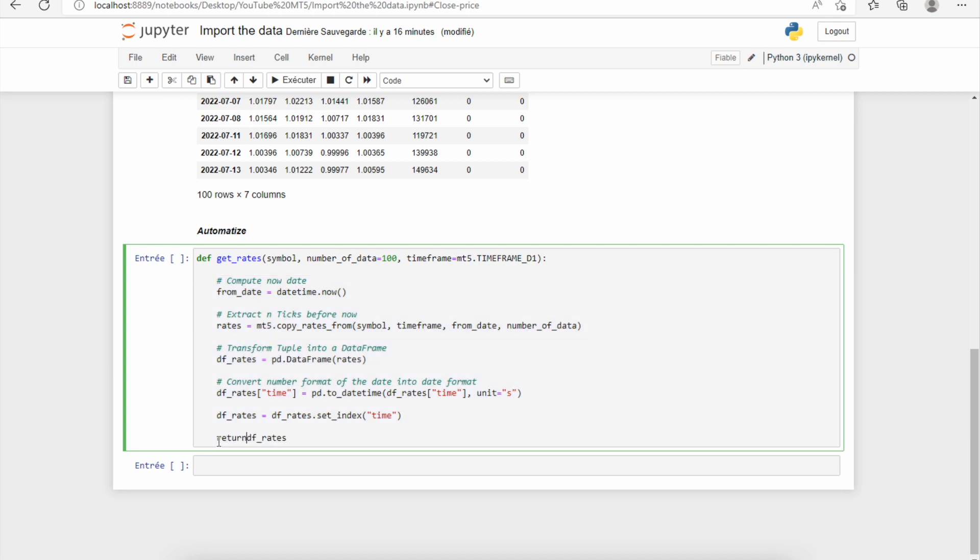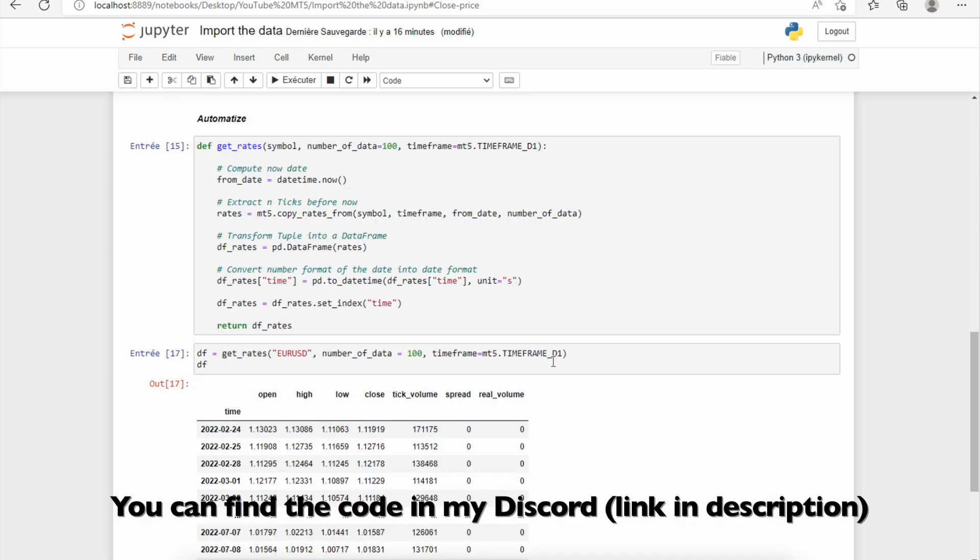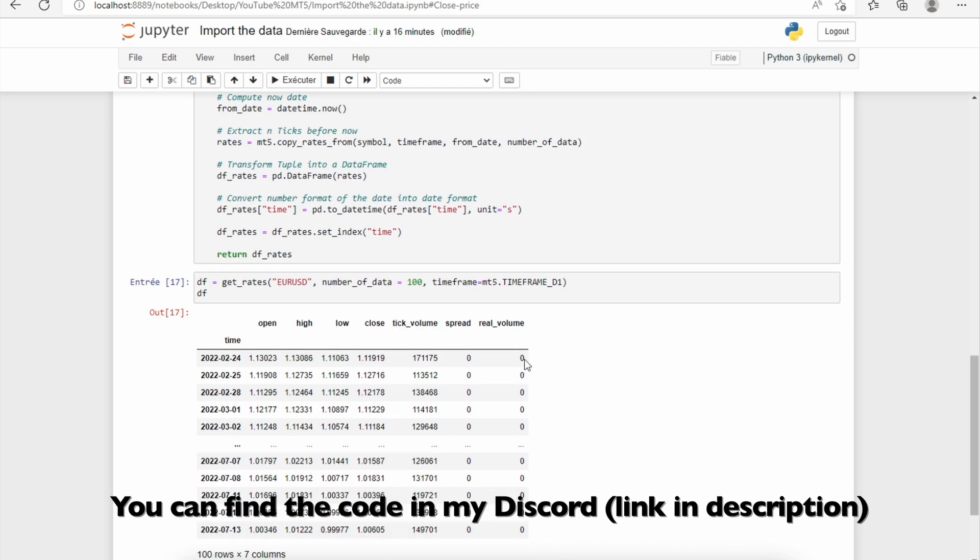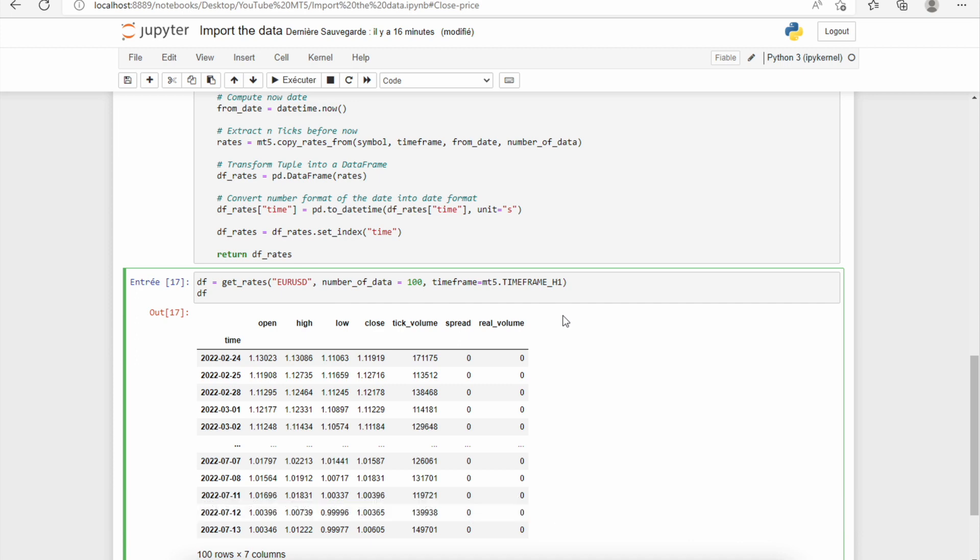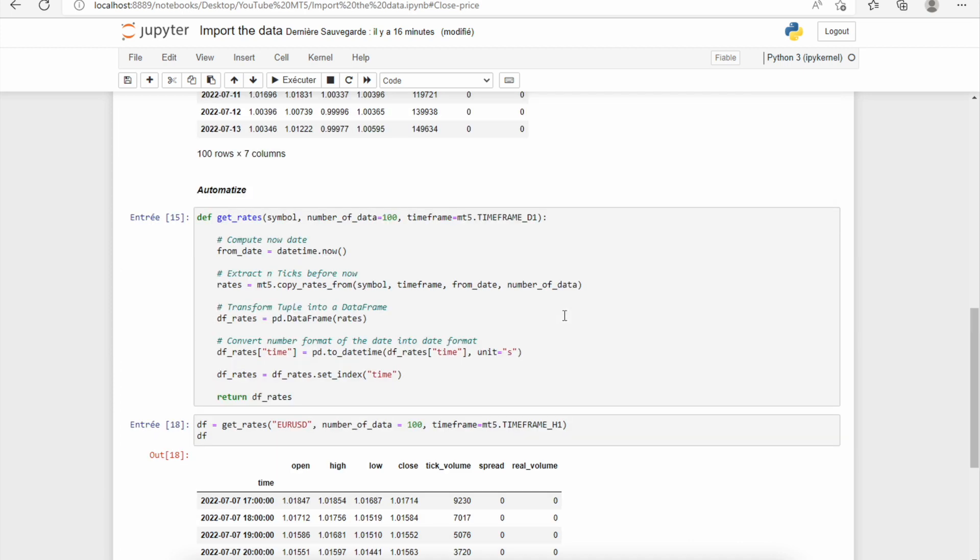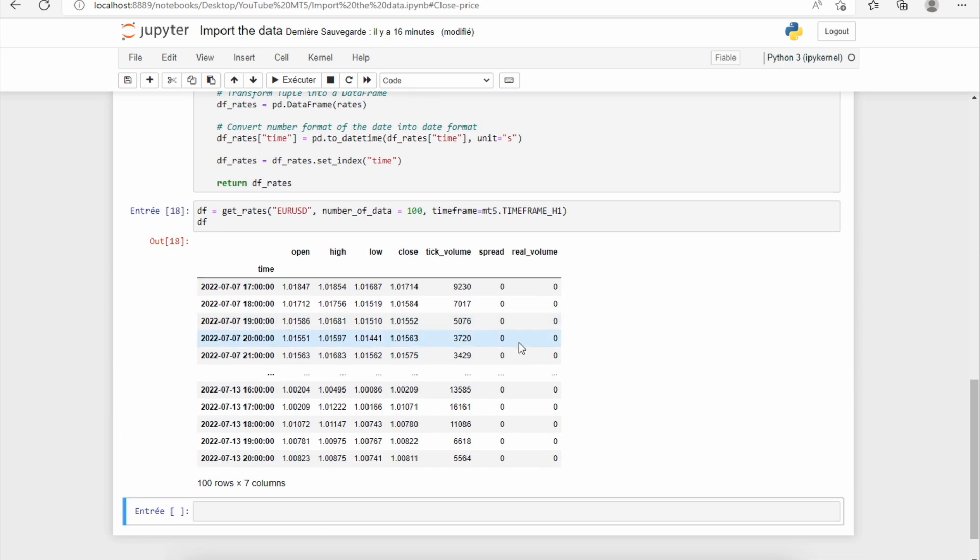And then, as we can see, we have exactly the same data as before, and it will be very easy to change the parameters of this function. For example, if I want to import hourly data, I just need to change the time frame, and then I have the hourly data, 100 data before now. If you like this type of video, don't hesitate to tell me in the comments. It's very essential to me.